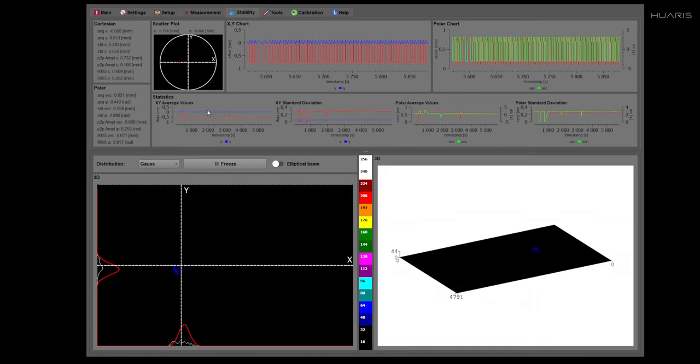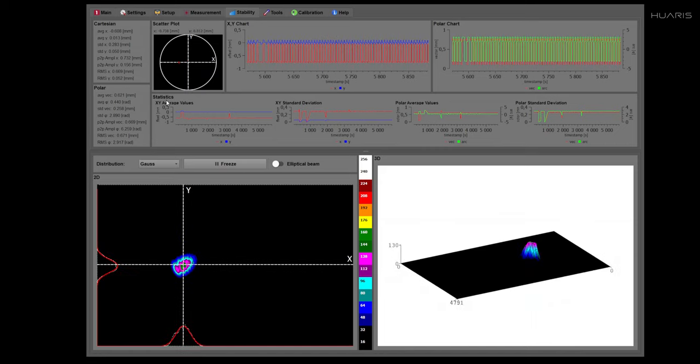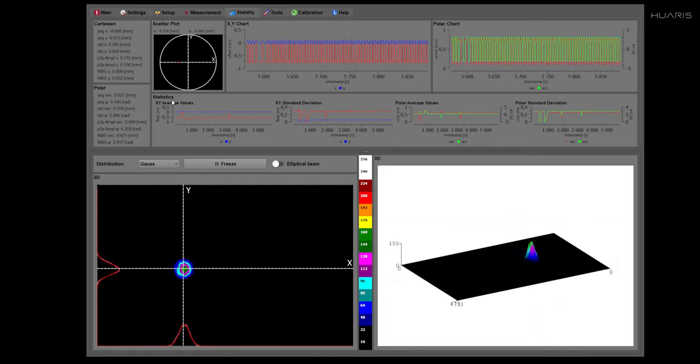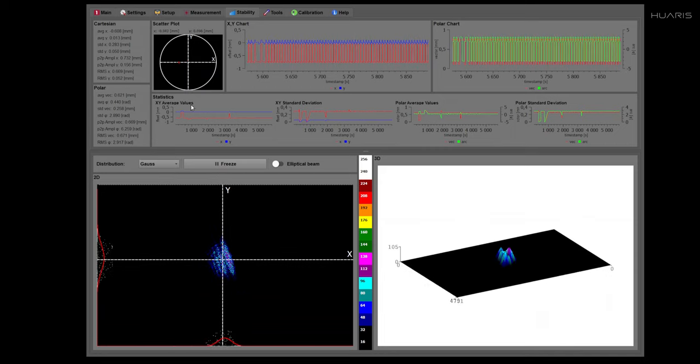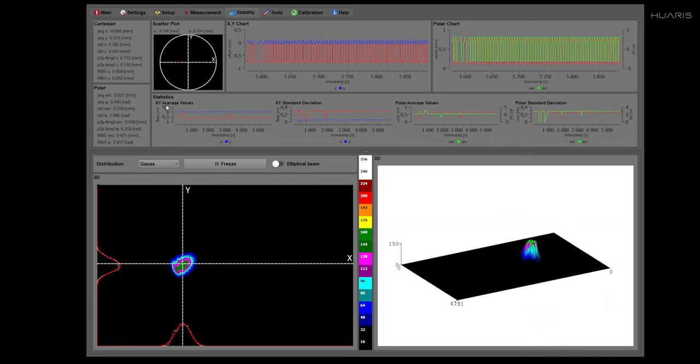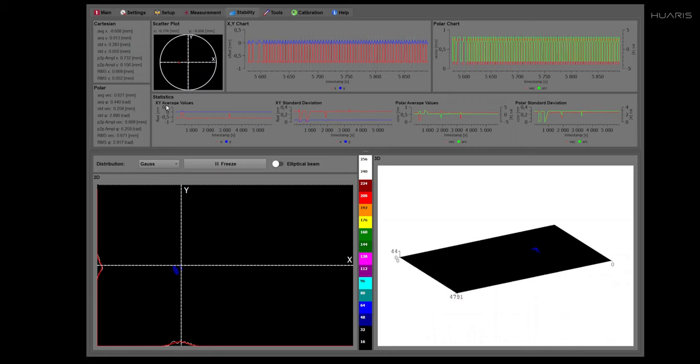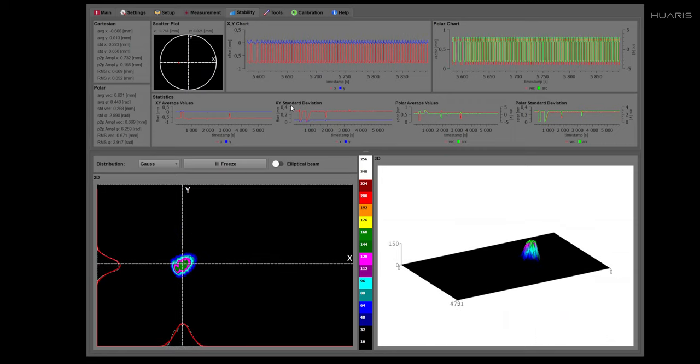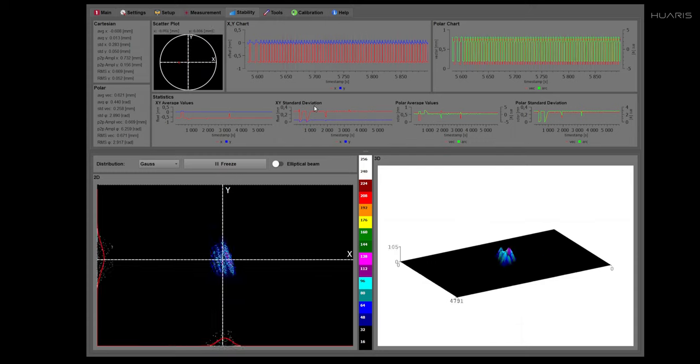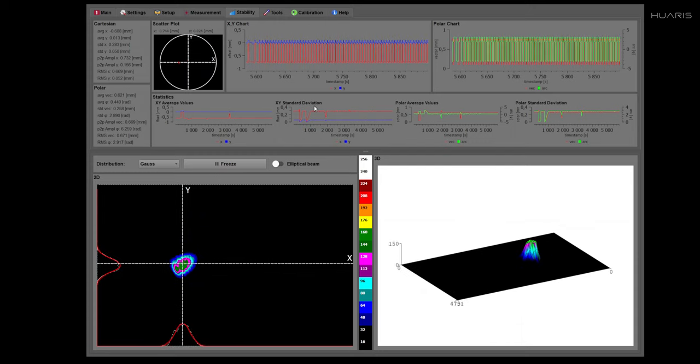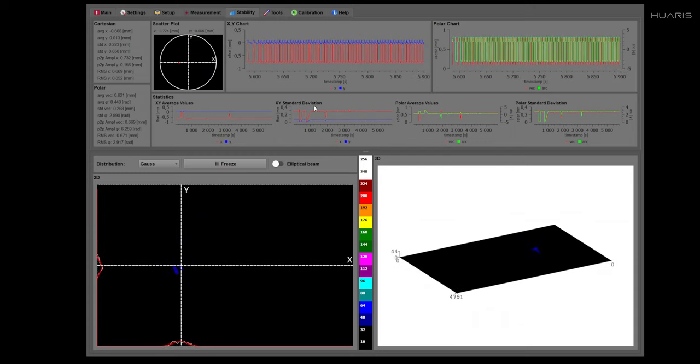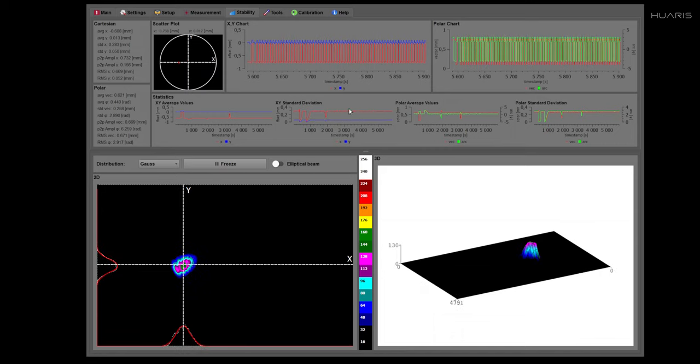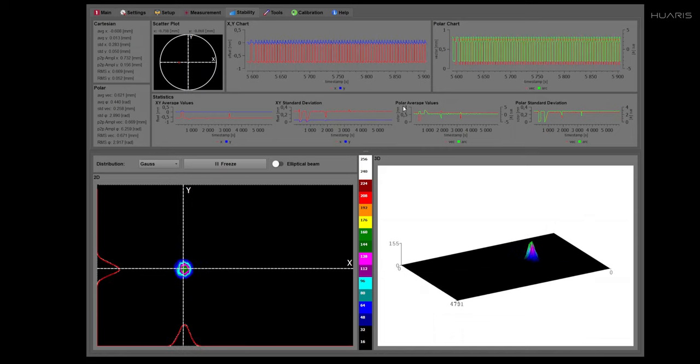Additionally we are calculating statistical parameters. So we are calculating average of x and y for Cartesian and standard deviation for x and y. Similarly we are calculating the statistical parameters for the polar coordinates.